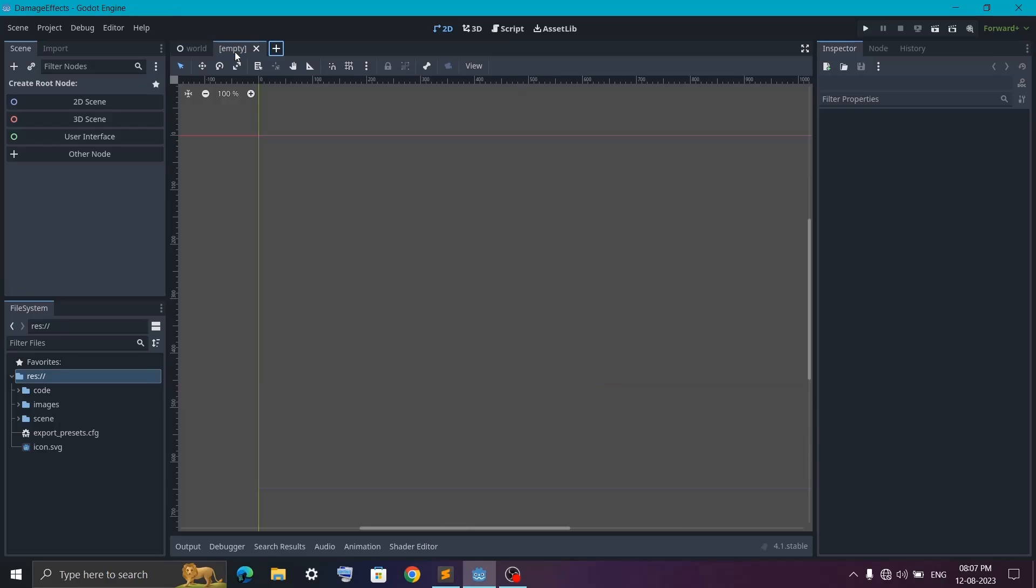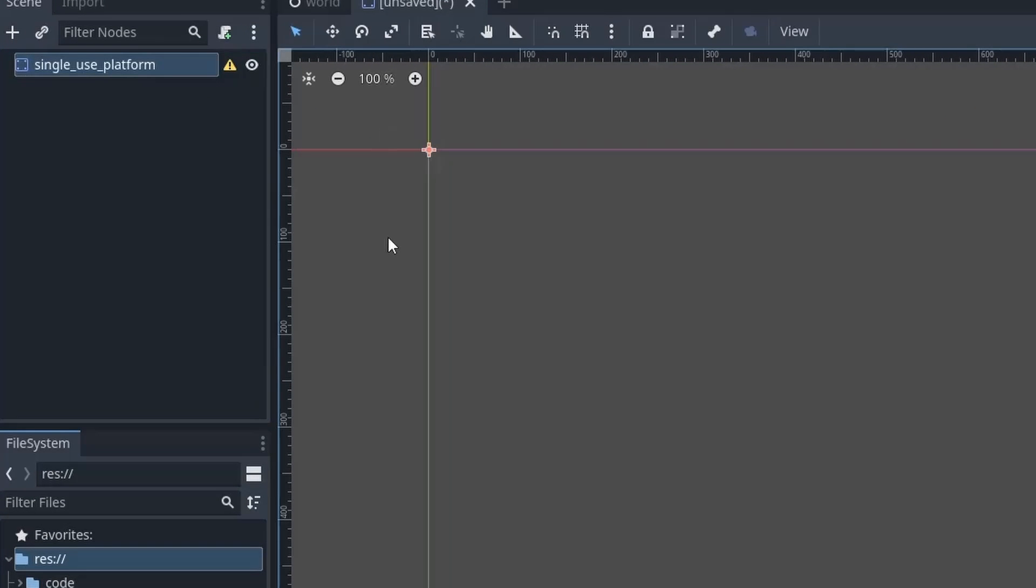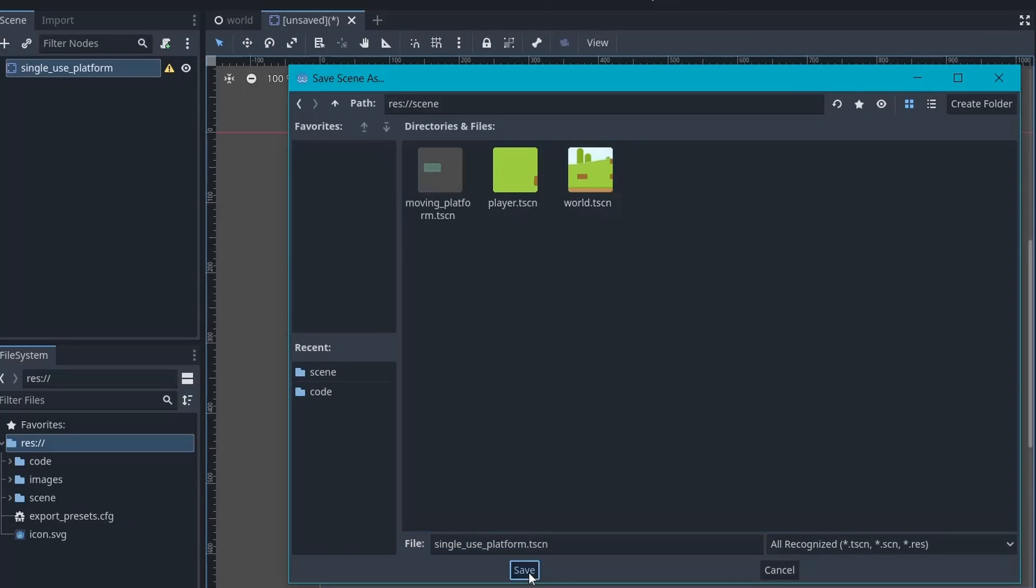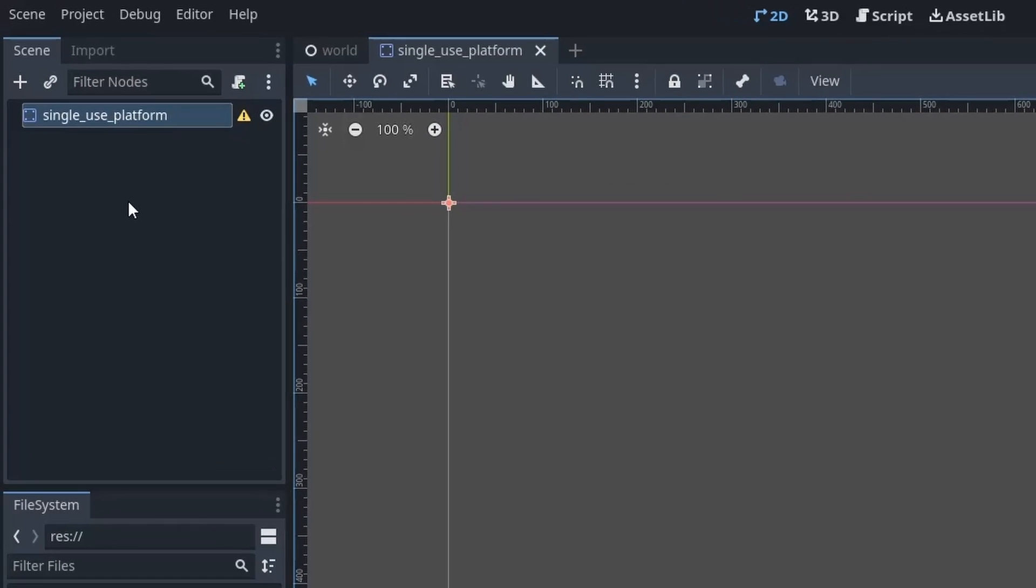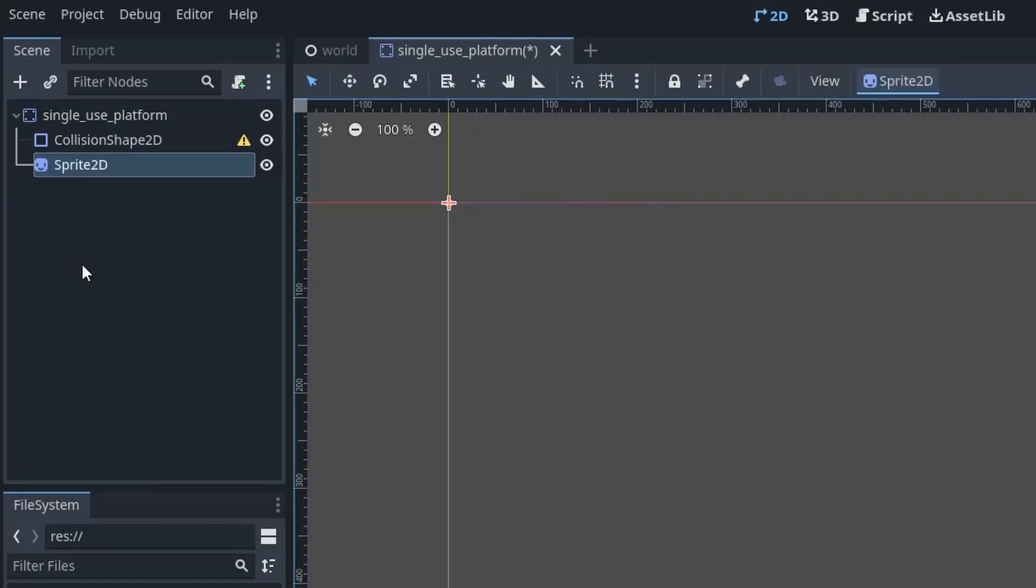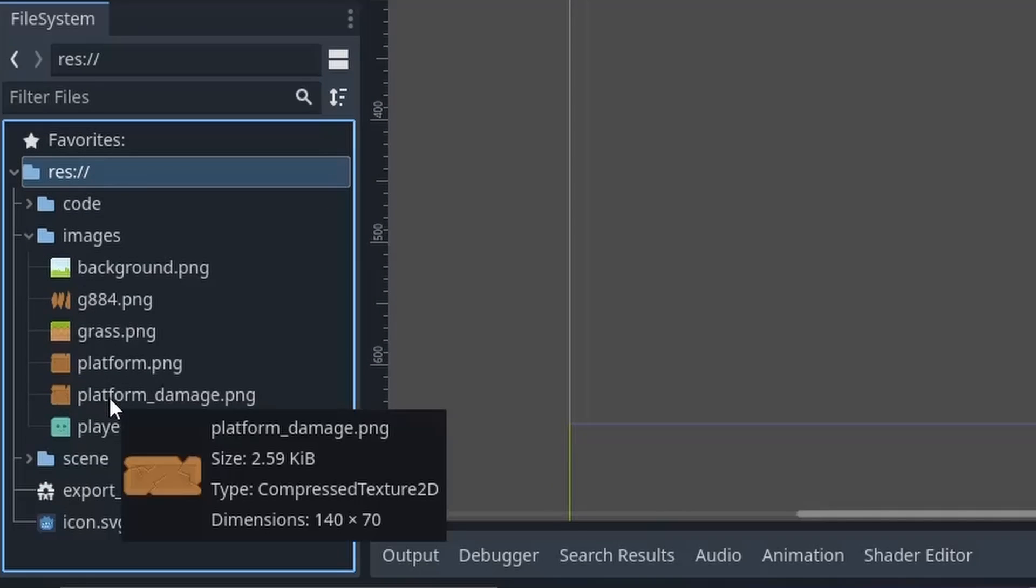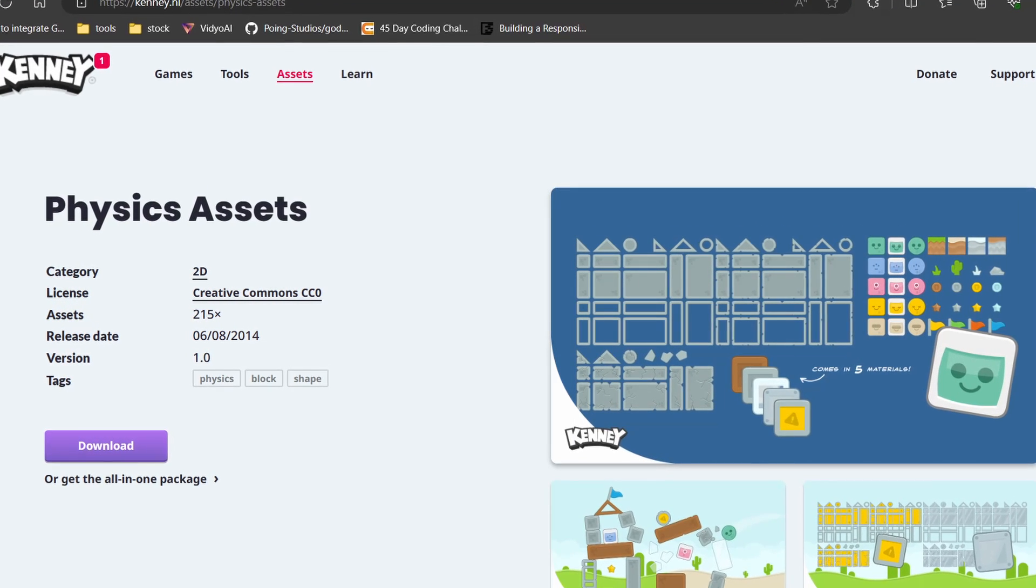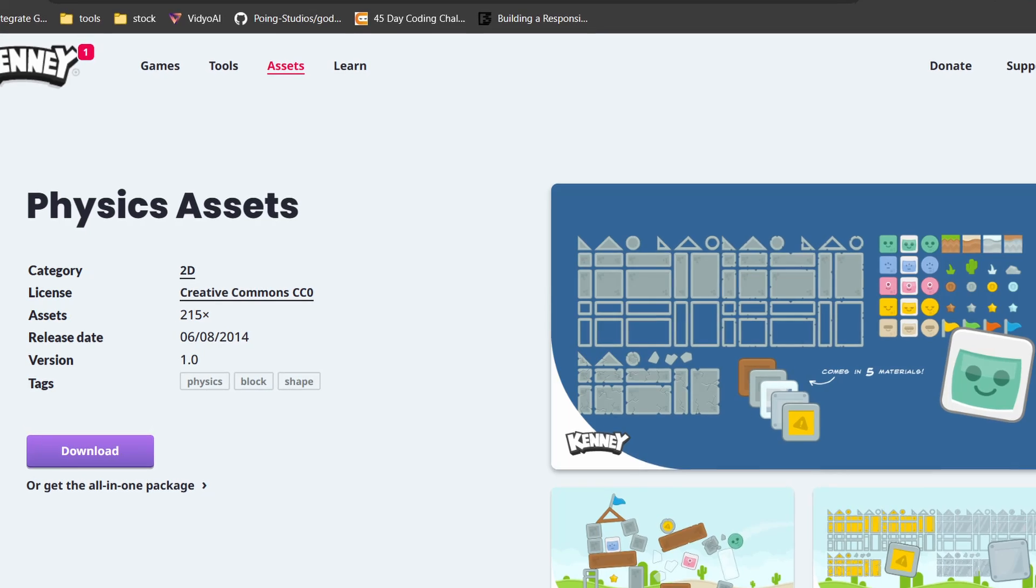So this platform is going to be in a separate scene with a StaticBody2D as a root node. Then I'm going to rename it to single-use platform and then save the scene. After that we will add one CollisionShape2D and a Sprite2D node. Now I have this platform image with cracks on it and I got this image from Kenny's website. I will leave the link in the description.